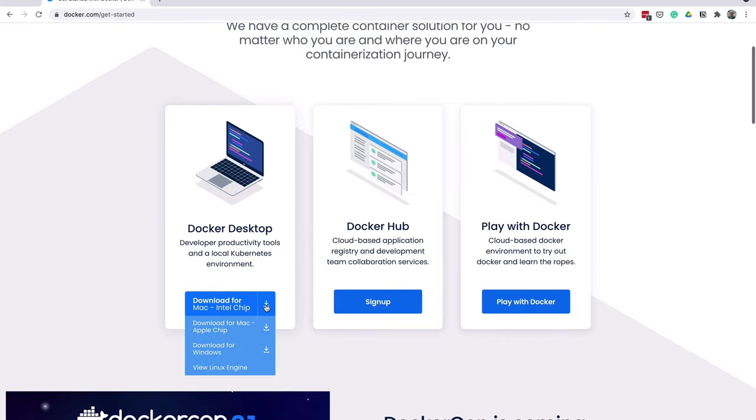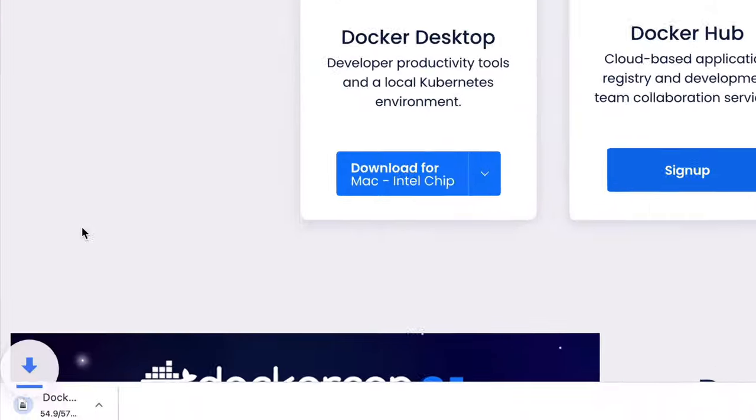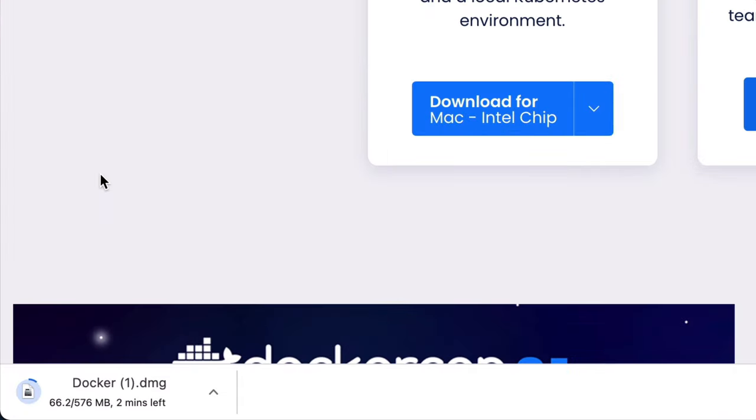The other two options, Docker Hub and Play with Docker, are not needed for our process. Select the right version for your computer, which is either of the two Mac versions or a Windows version. The Docker setup file will then begin downloading. It's about 580MB, which could take a few minutes to download.